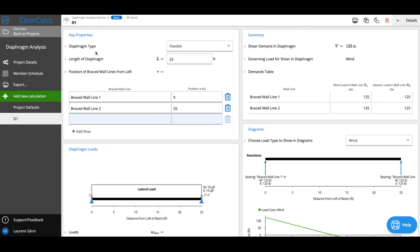So first thing you'll see is diaphragm type. In our free analysis right now, we only support flexible diaphragms.